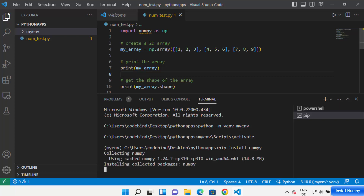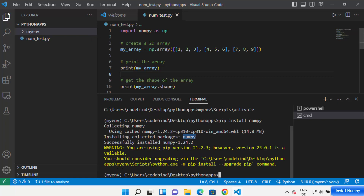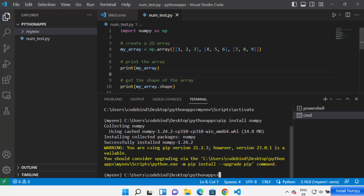NumPy will start installing in your virtual environment. You can see 'Installing collected packages' and once done, the message 'Successfully installed numpy' along with the version number. You might also see a warning about your pip version being outdated.